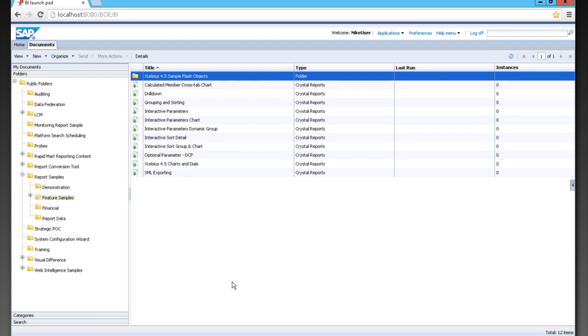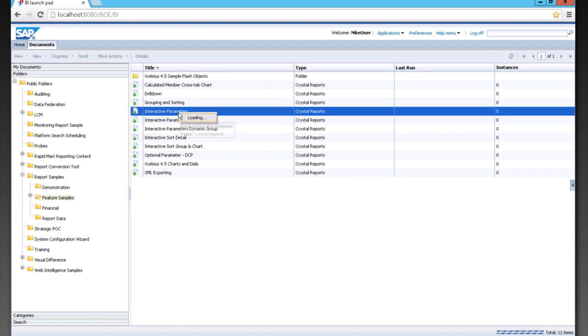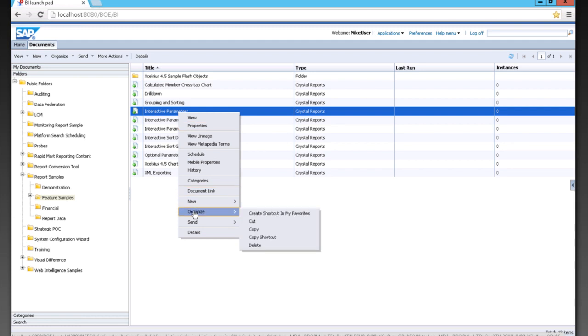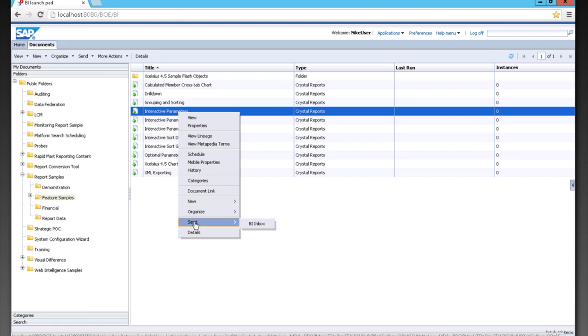So for example, I can right-click on it and either view or go to Properties. I can also organize them, which is your cut, copy, and paste, as well as I can send it to one of my fellow workers' BI inbox.